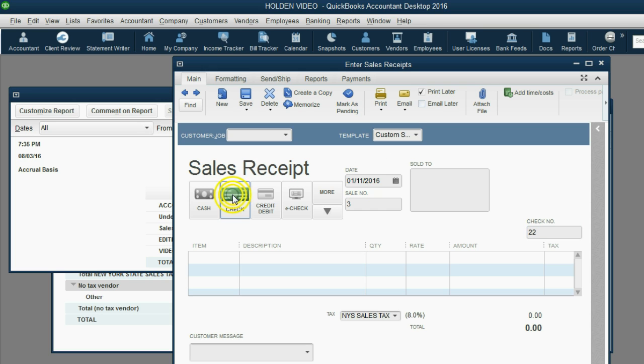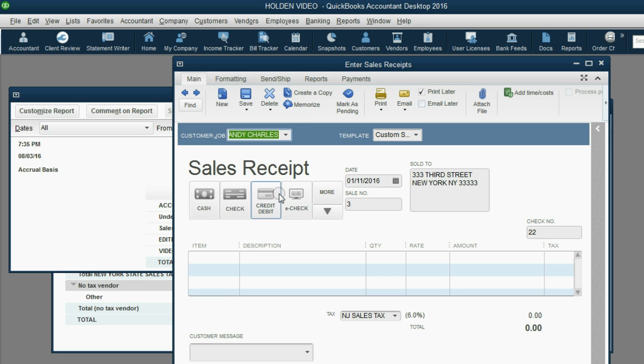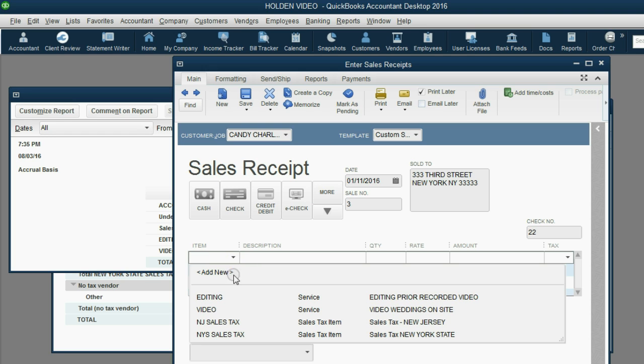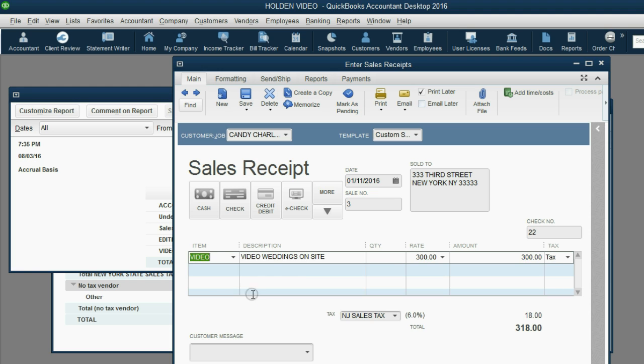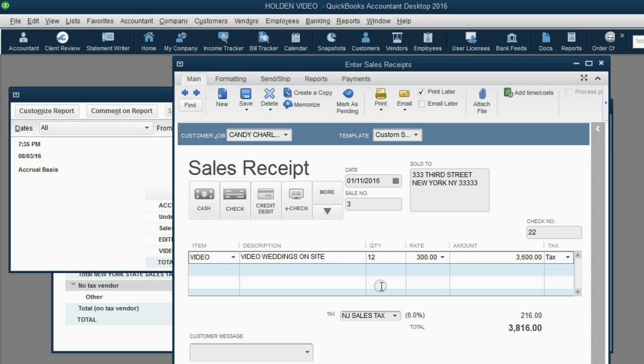Notice, as soon as we chose Candy Charles, New Jersey tax came up at the bottom of the invoice, because that's what we set as Candy's defaults in a previous video. The item was video, and the quantity was 14.